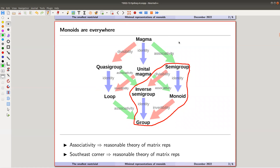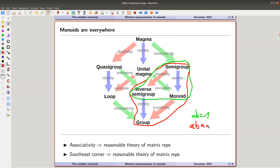Inverse semigroups are where everything is invertible. Groups result if you also have a unit. If you think about the equation ab = 1 in a monoid and force this condition to hold for all elements, you get an inverse semigroup. Groups are very different — the step from the 'green bubble' to a group is a huge step. Within the green bubble it's all the same flavor. I have nothing to say about the non-associative objects in the northwest corner — they don't have nice matrix representations.